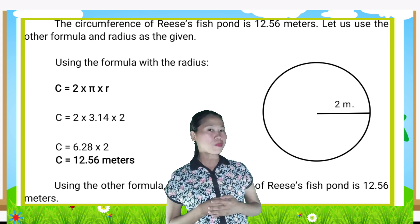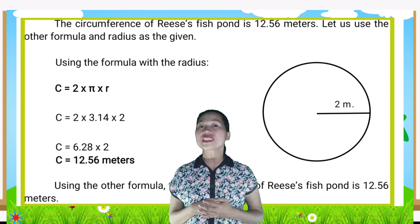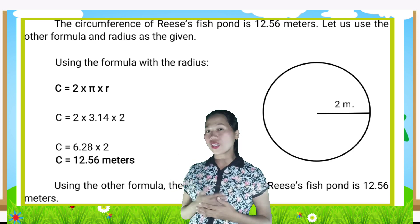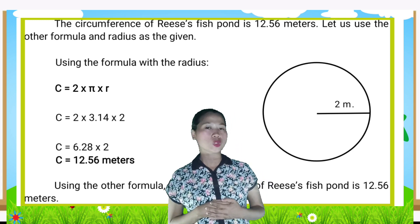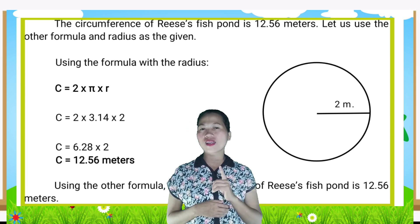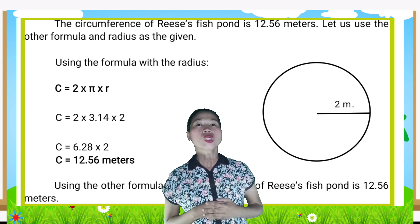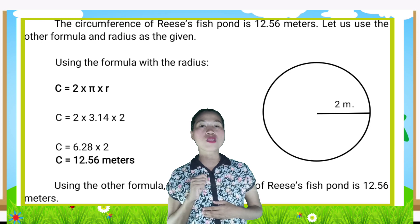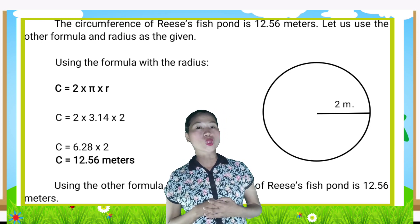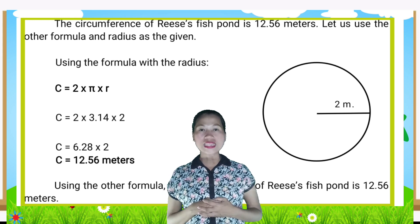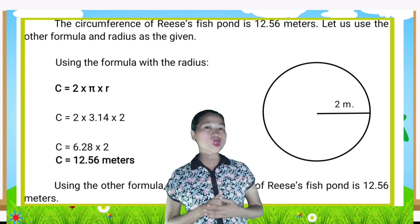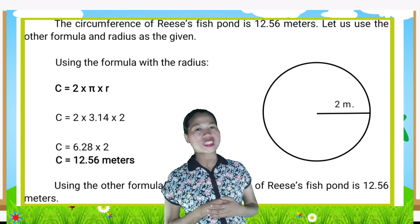Let us use the other formula with the radius as the given. Using the formula C = 2 × π × r: C = 2 × 3.14 × 2; C = 6.28 × 2; C = 12.56 meters.